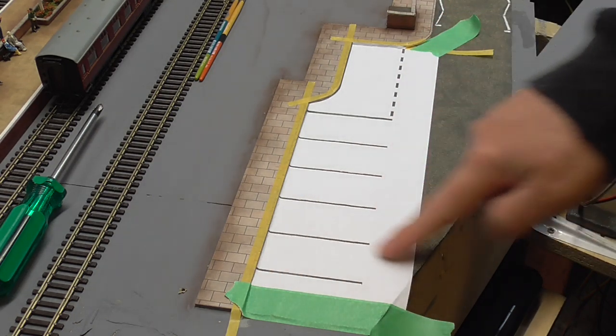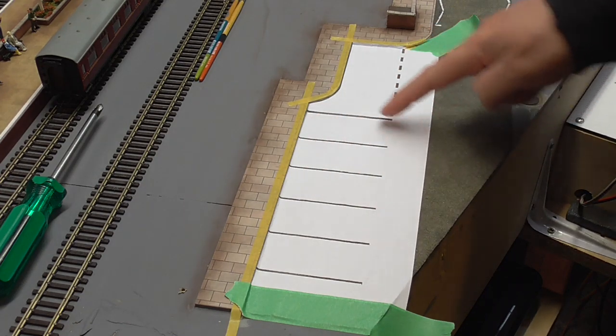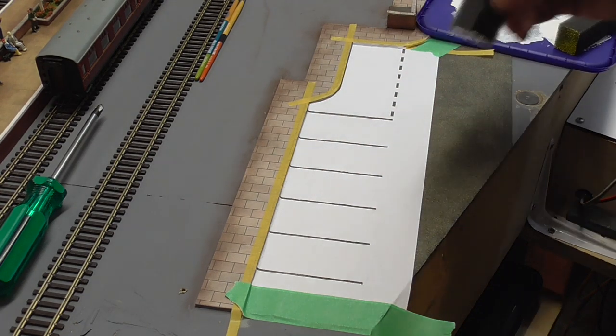These ones here are going to be just the standard white stripes, and then this section here I'm going to do with the yellow.